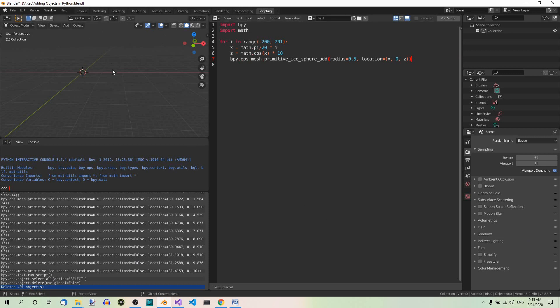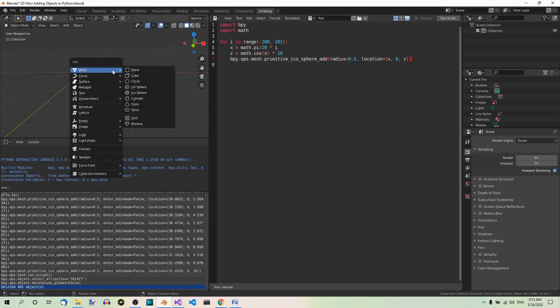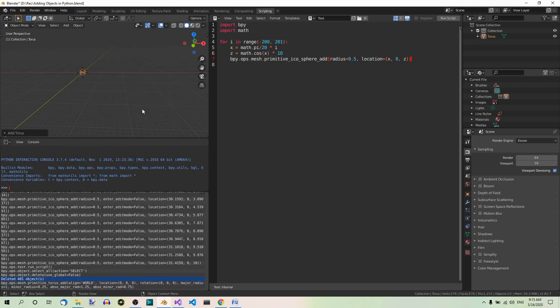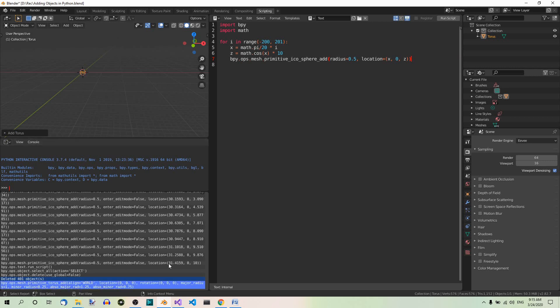Now add a torus manually in the 3D view editor. Shift A. Mesh. Torus. When you do, you will immediately notice in the info editor that the code run to create the torus is there. Now you can click on this code to highlight it and copy it using the Ctrl plus C shortcut.